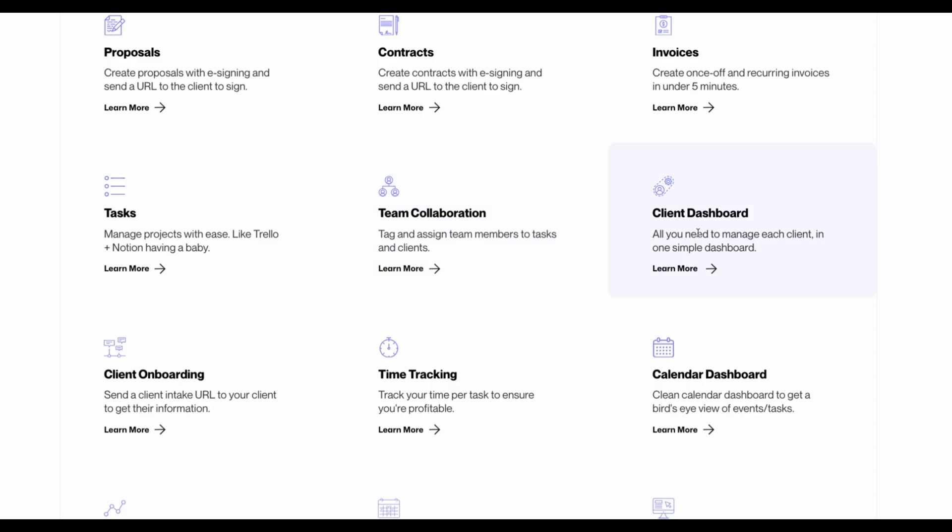Manage clients through simple-to-use dashboard and simple client onboarding, manage time and visualize your events through a calendar view.